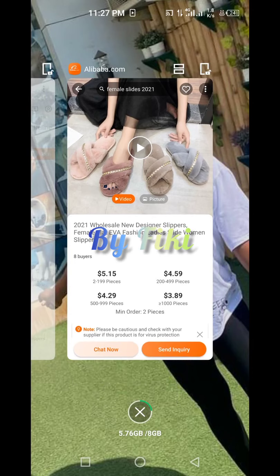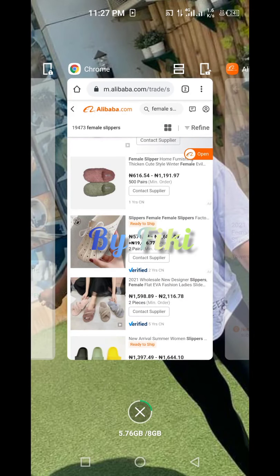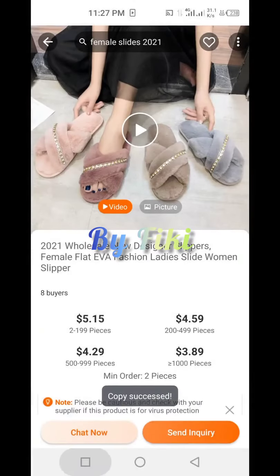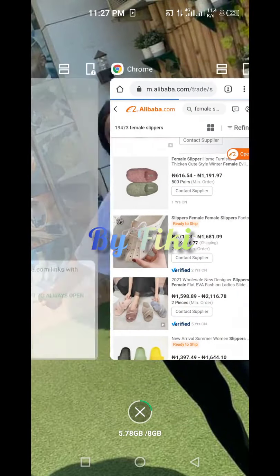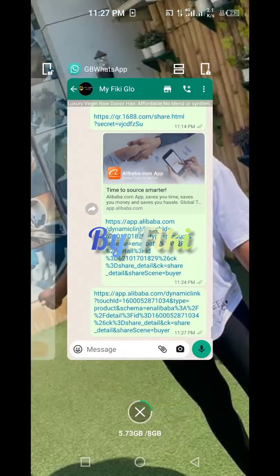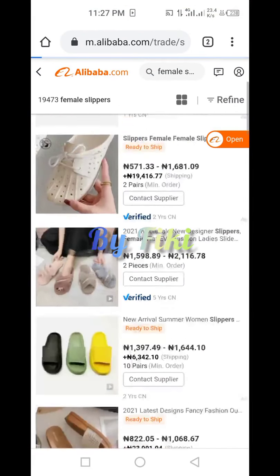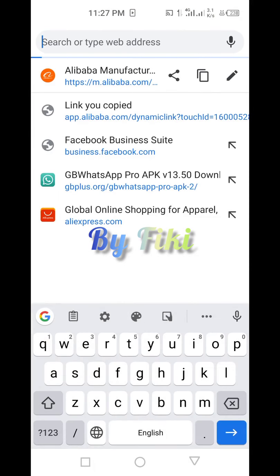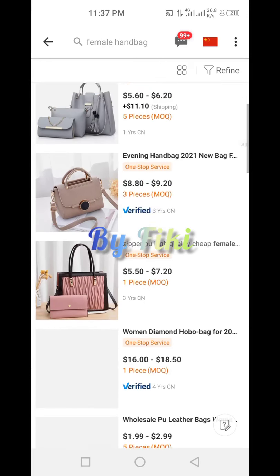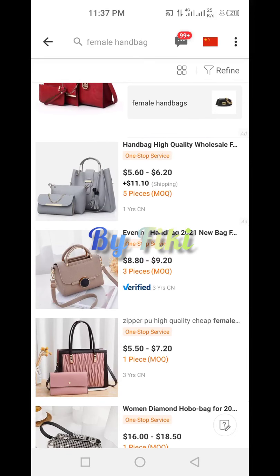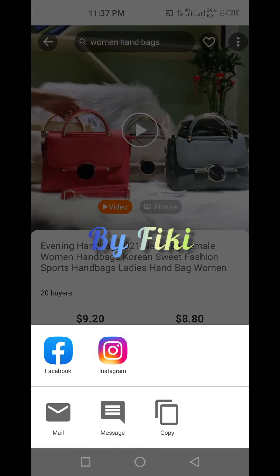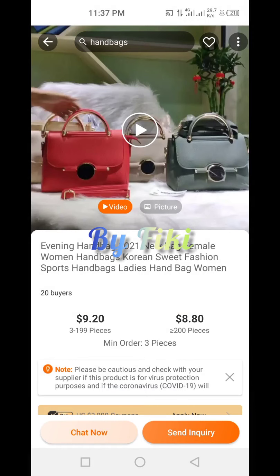You click 'Share', then 'Copy', then paste — that's it. Let's search for another product. Let's look at a handbag. Once you search for a bag, let's use this verified seller. You come here, click 'Share', and then 'Copy'. Note that this is the website.